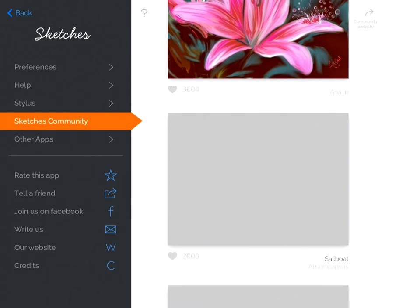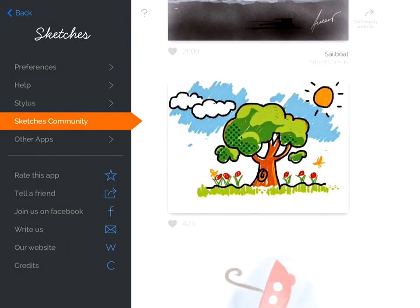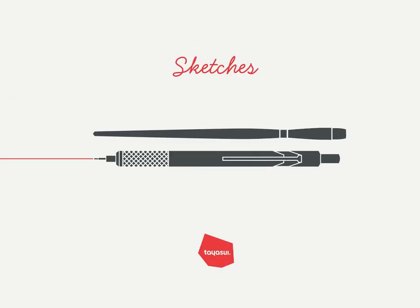And last, remember that Sketches works perfectly with the stylus. Great. Thank you for listening, and I hope you will enjoy. I'm pretty sure you will enjoy Sketches.